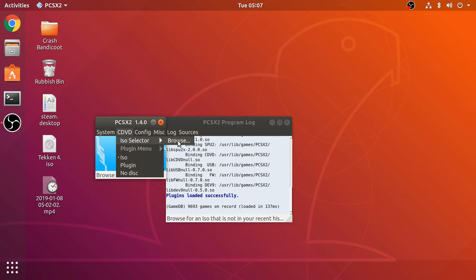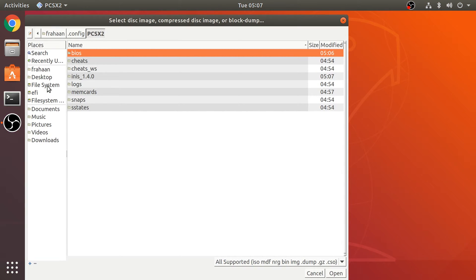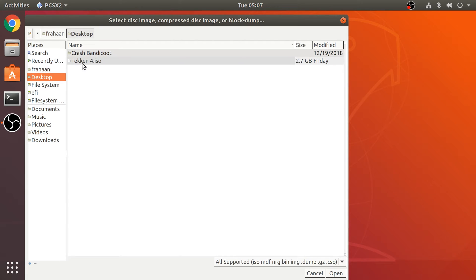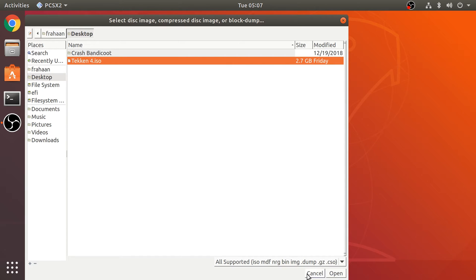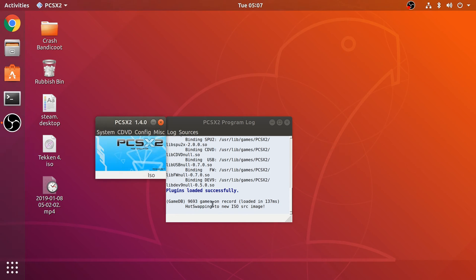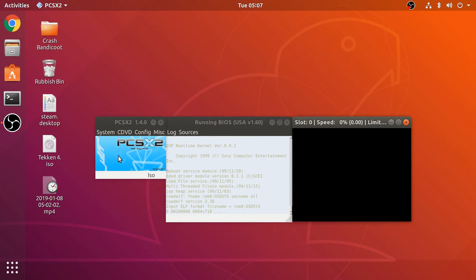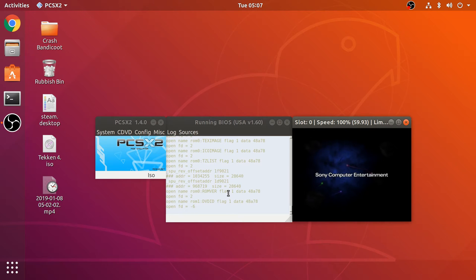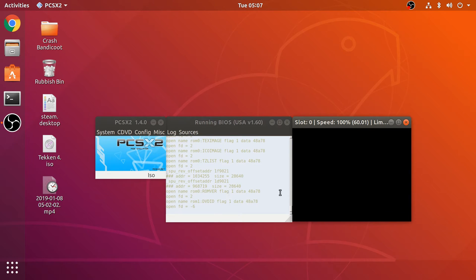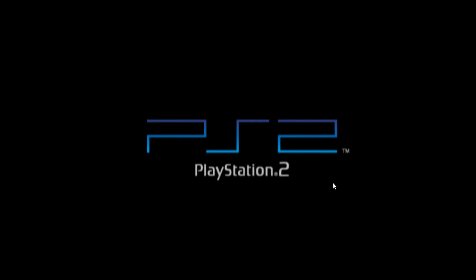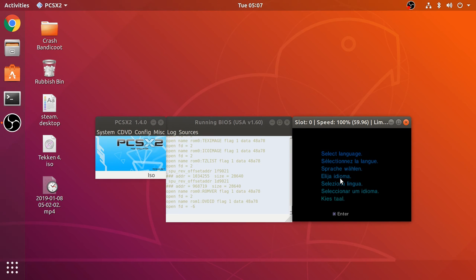Go to CDVD > ISO Selector > Browse and navigate to wherever your ISO file is — it could be on an external hard drive. Select the file; for me it's Tekken 4.iso. Click Open and then go to System > Boot CDVD. Double-clicking the window will maximize it.